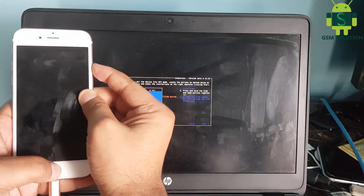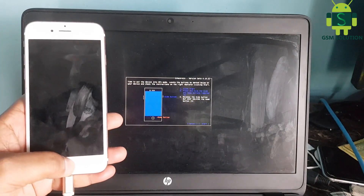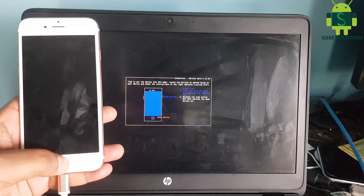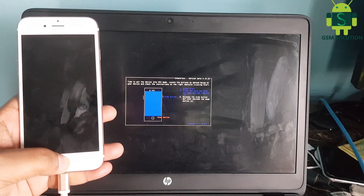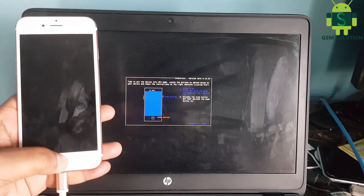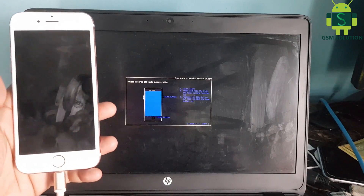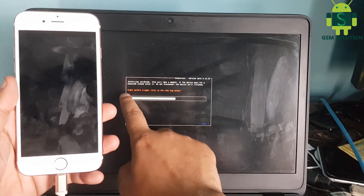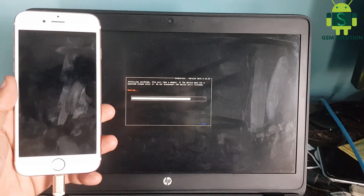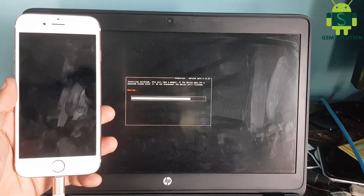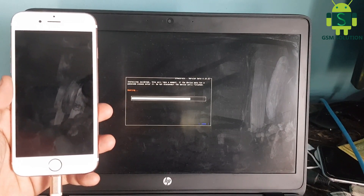Click the start tab to jailbreak your Apple device. Your Apple device jailbreak task is done.